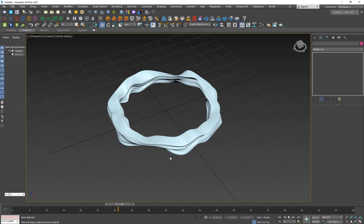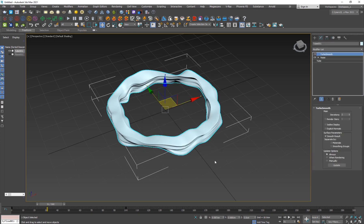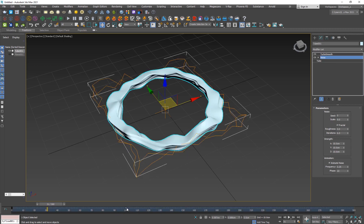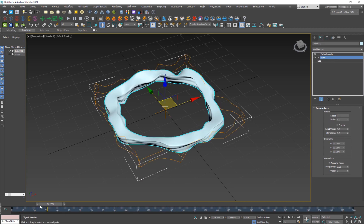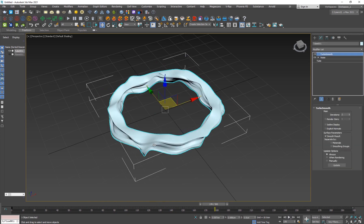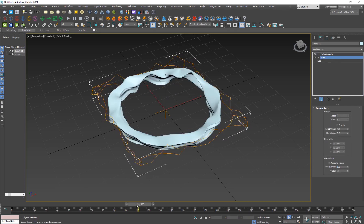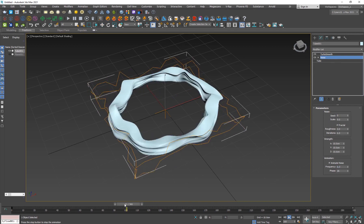Set up the simulation length — I want 10 seconds, so go to Time Configuration and set the length to 300 frames. Turn on the Animate Noise option and drag the range out to 300 frames. Now you'll see the object moving. Adjust the frequency to control speed — 0.3 is a good value.